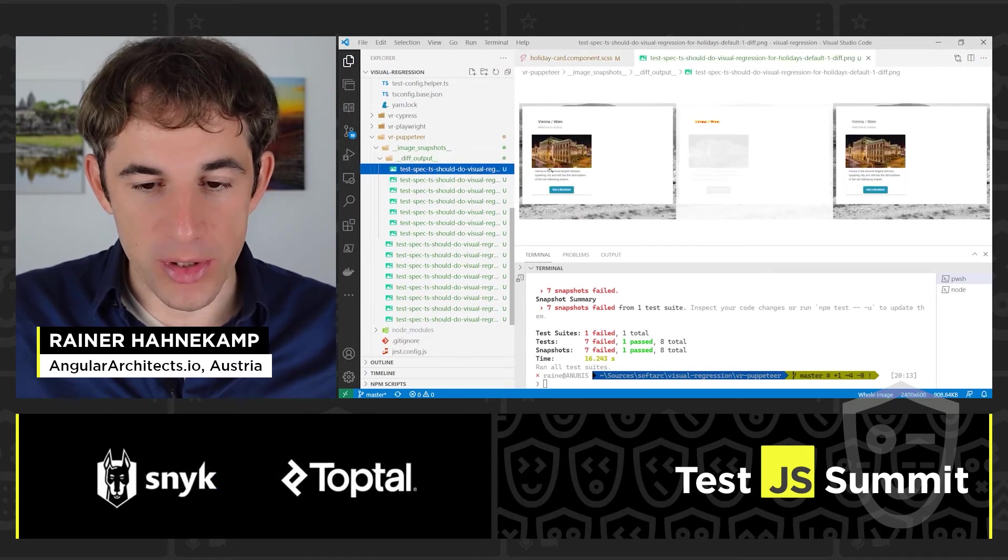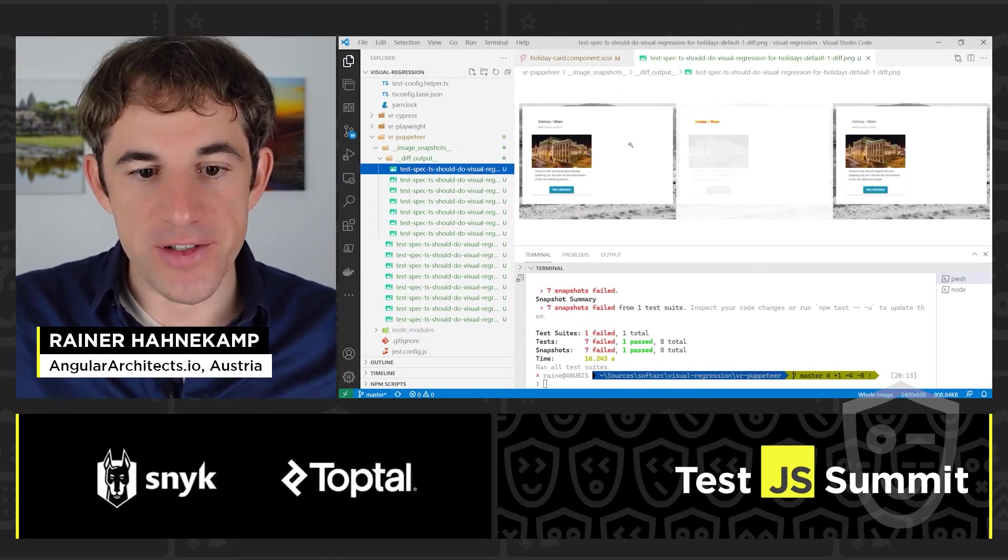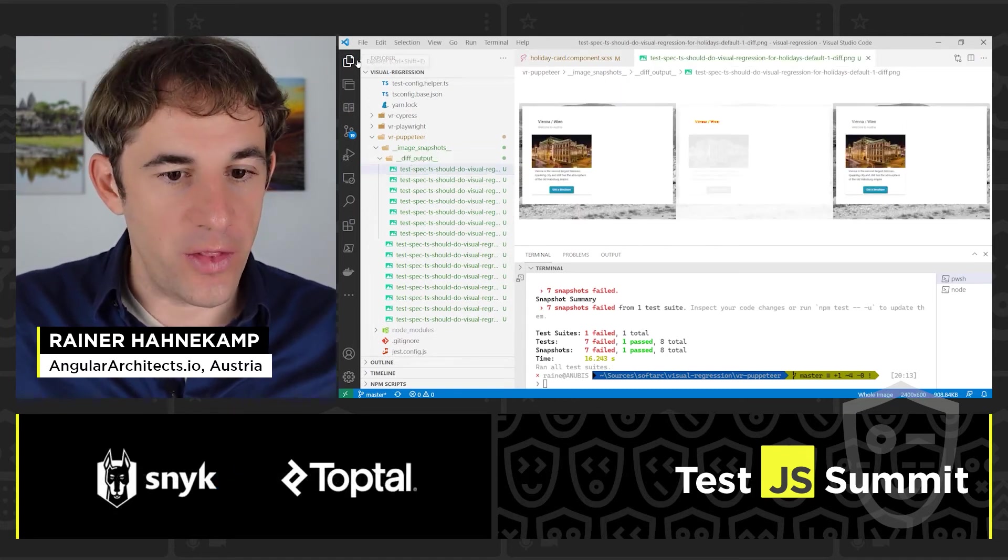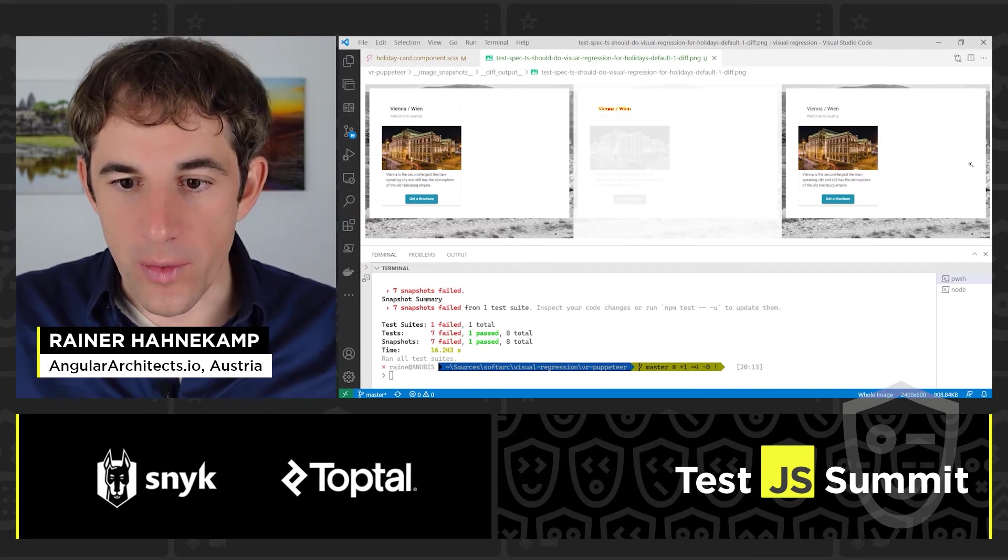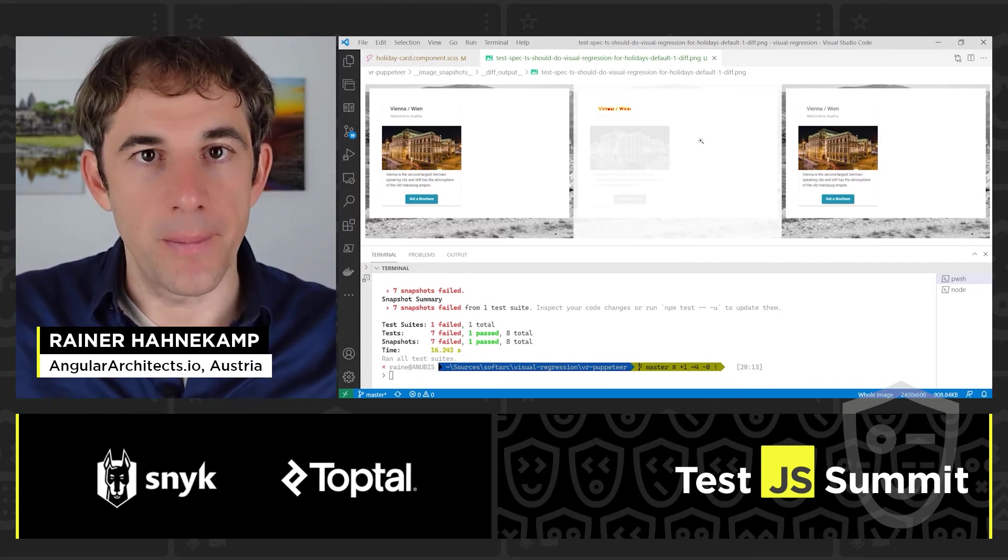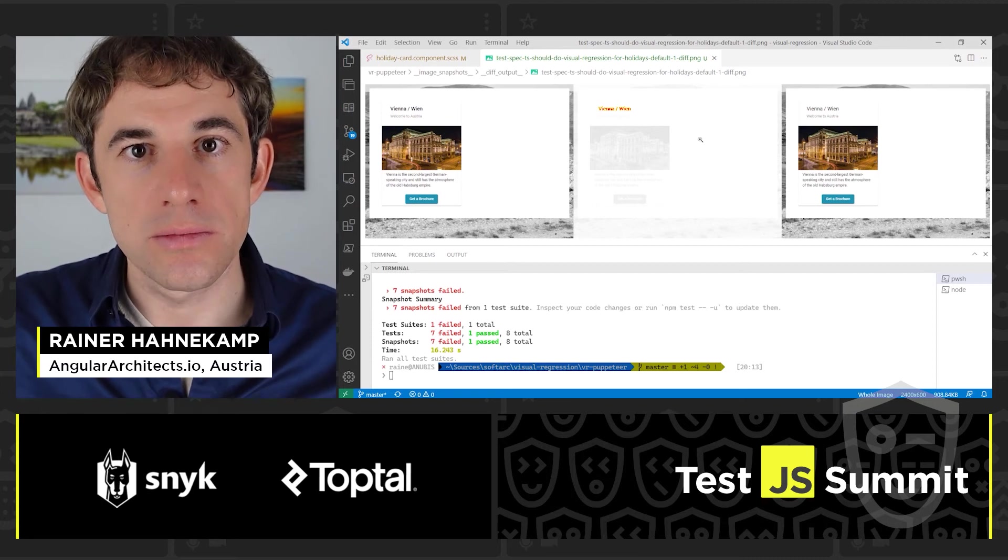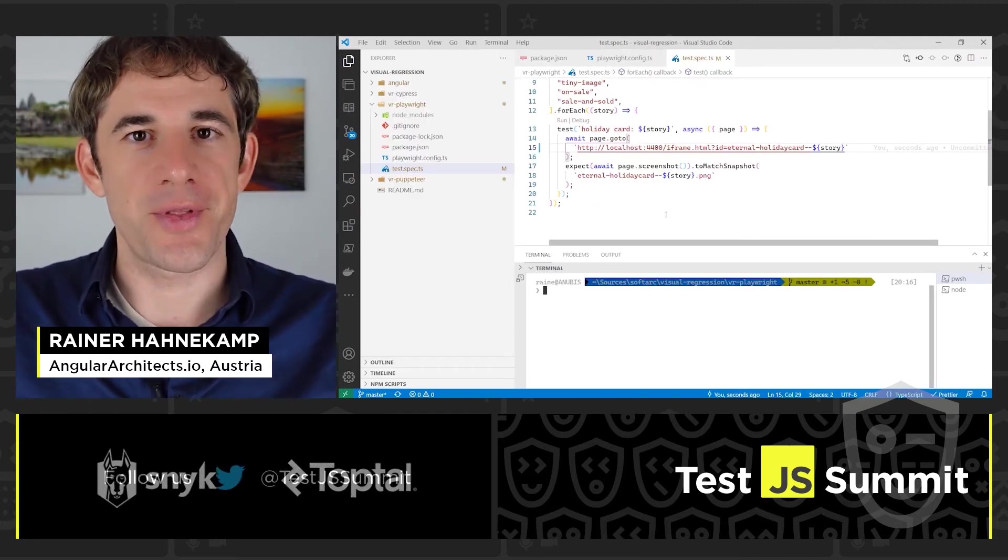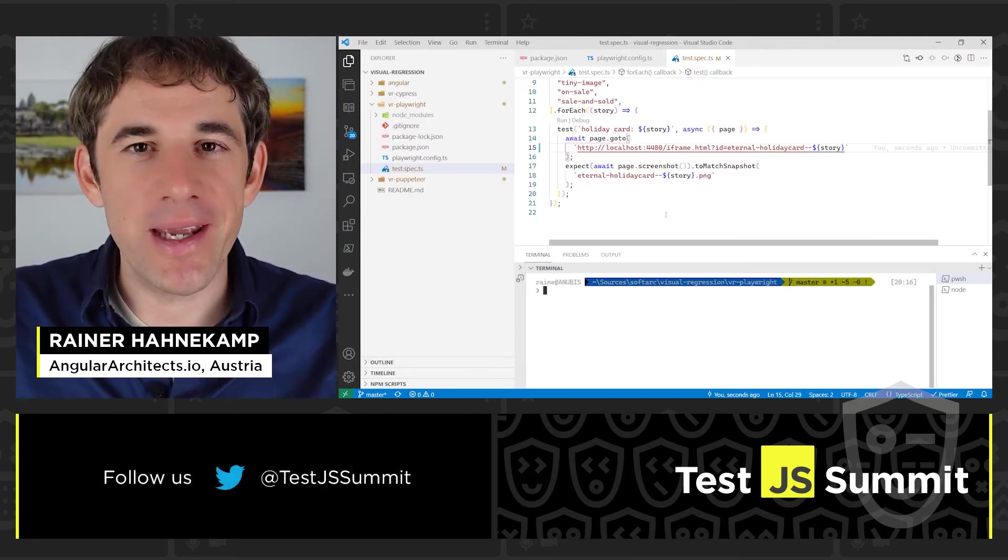And we find in the Image Snapshots a further subdirectory, a diff output. And that shows us on the left side the reference, on the right side the current one. And in the middle we see the difference. So the next thing is already Playwright.